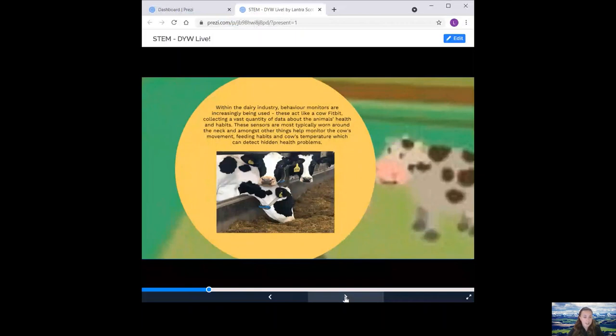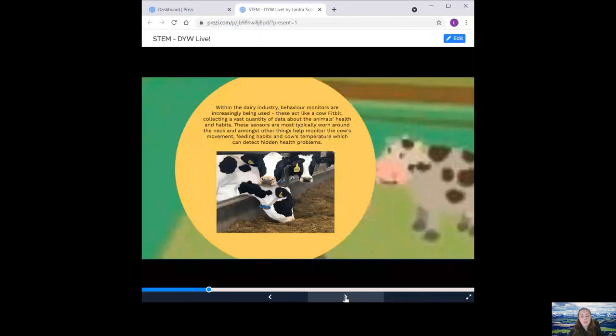Next, we have dairy farm robotics. Within the dairy industry, behaviour monitors are increasingly being used. These act like a cow Fitbit, collecting a vast quantity of data about the animal's health and habits. These sensors are most typically worn around the neck and, amongst other things, help monitor the cow's movement, feeding habits and the cow's temperature, which can detect hidden health problems. Aided by sensors, lasers and data collection from the monitors, automated technology is used in the milking process.